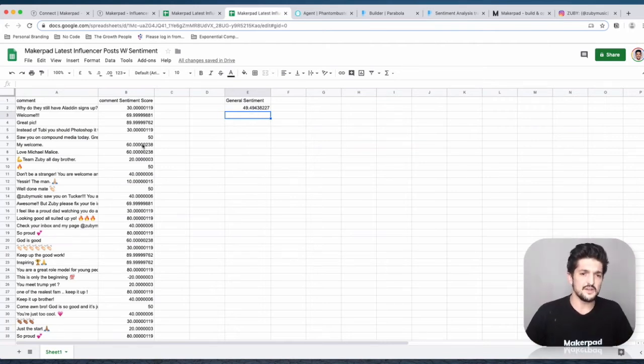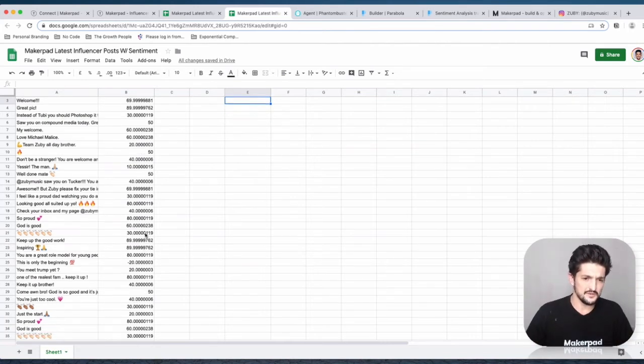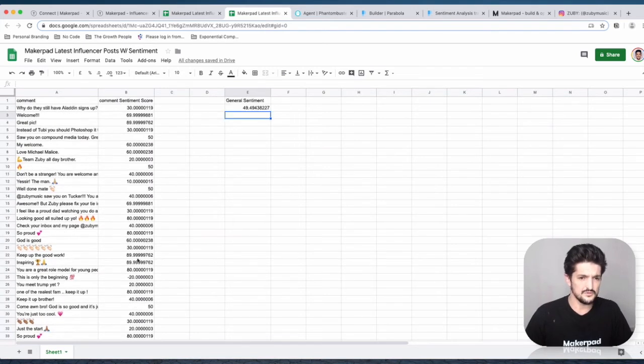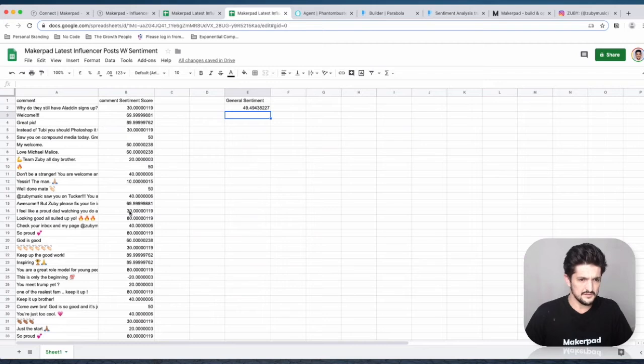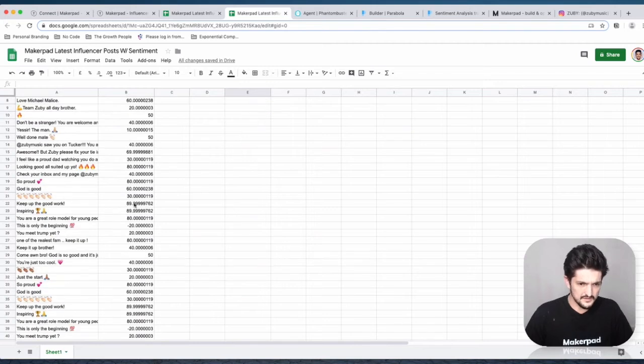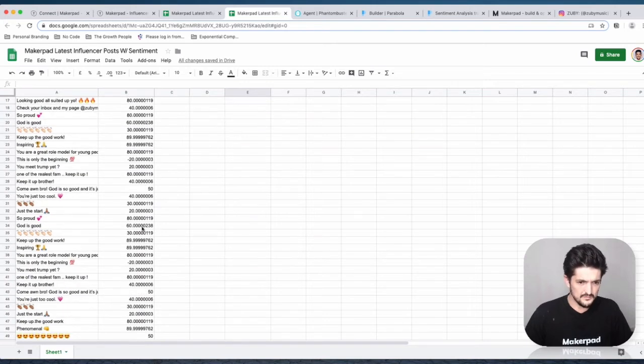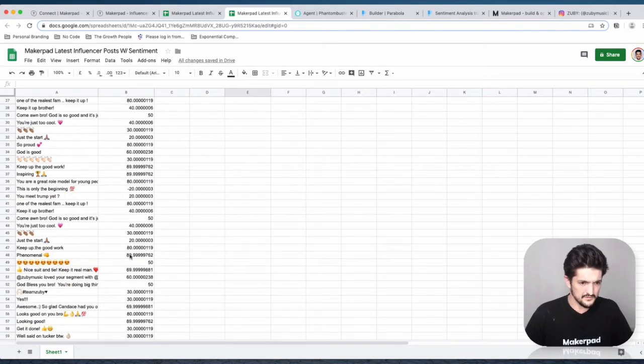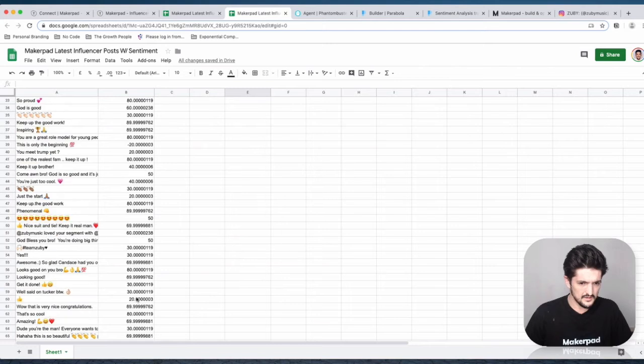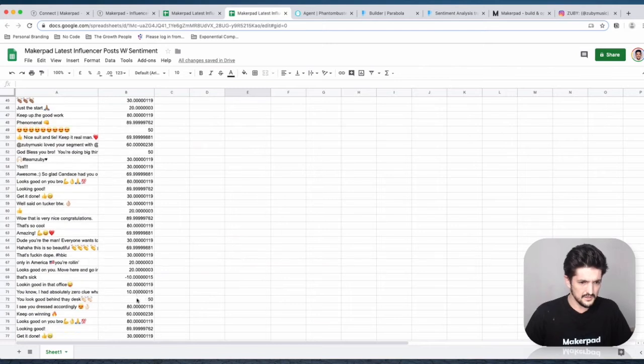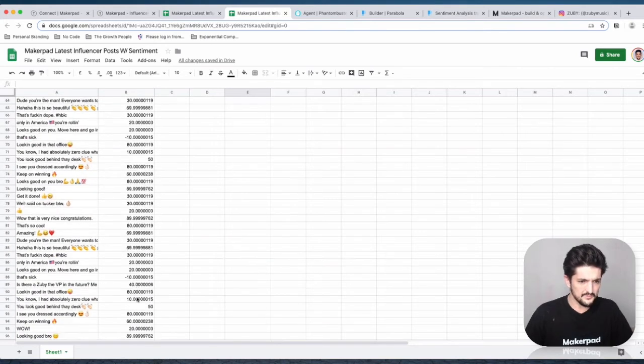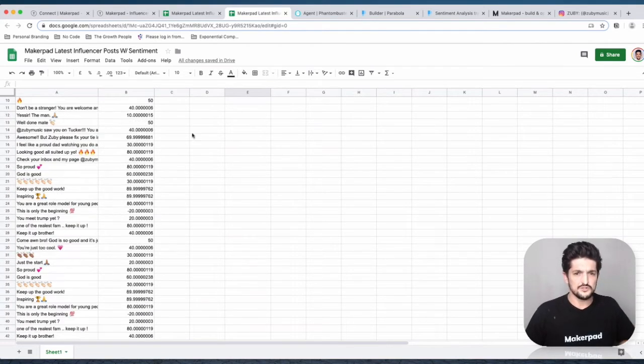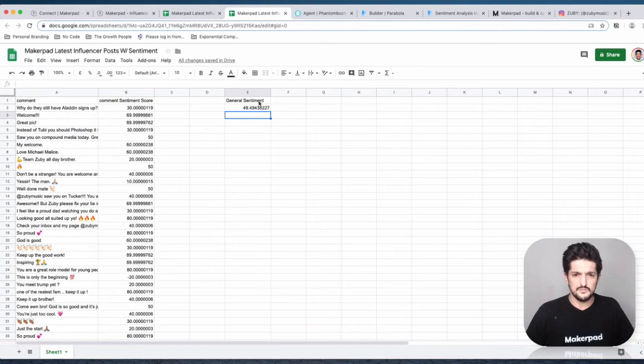Now we're getting a general sentiment of 49. The sentiment scale goes from minus 100 to 100, so these are pretty high sentiment scores. You get some minus ones as well. Obviously sometimes comments are quite short, but we're getting a general positive sentiment here.